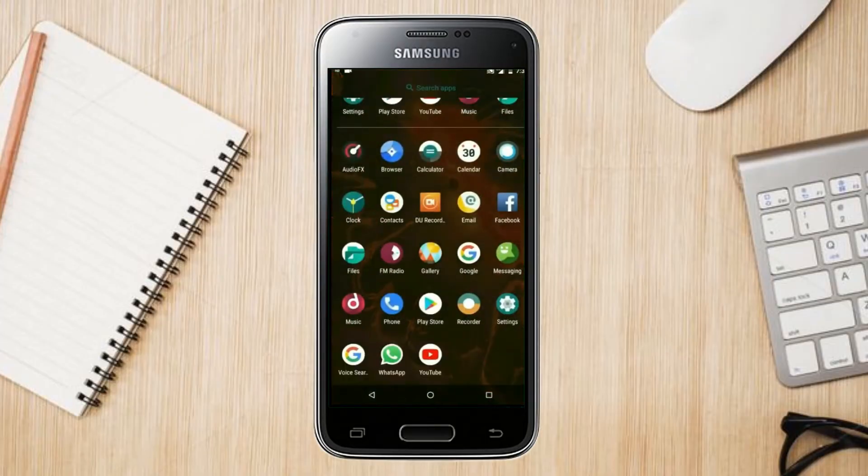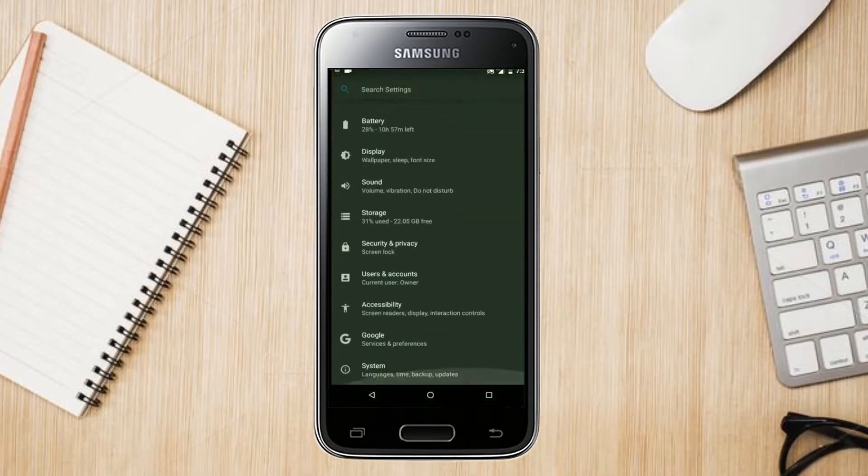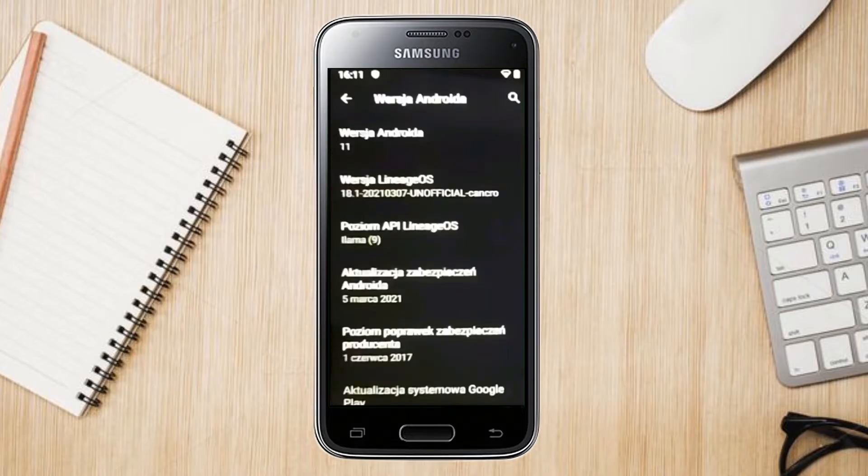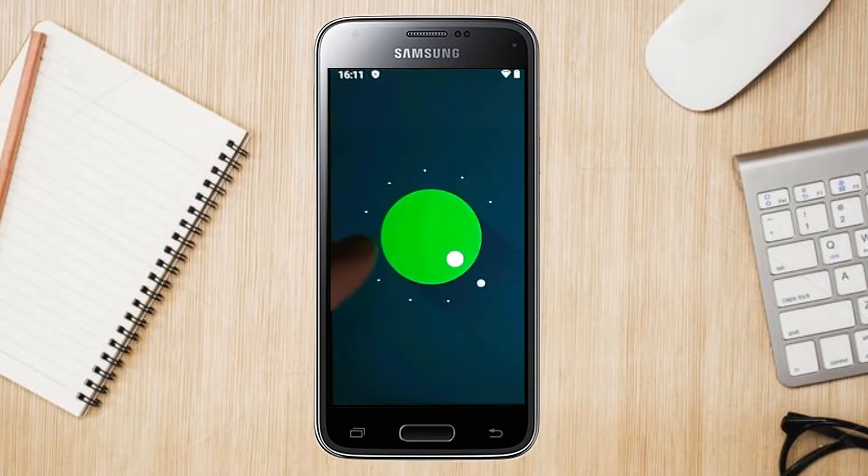Hi friends, my name is Shyam and you are watching Sreya Computer Tech Channel. Friends, today is the good news for Galaxy S5 Plus users.